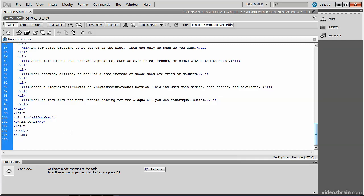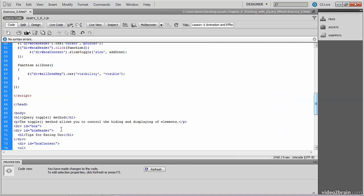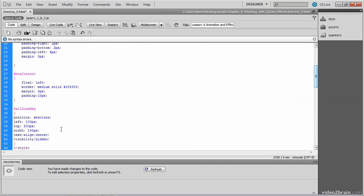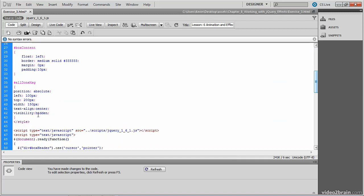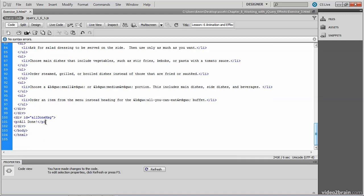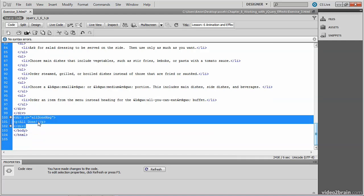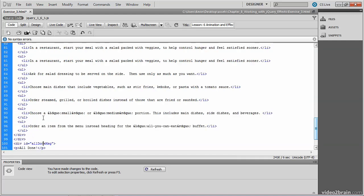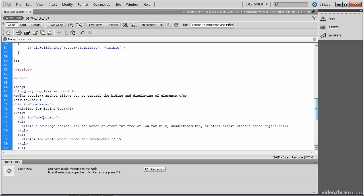If we take a look at how that's styled right now, by heading up to the CSS block, you can see a reference to the all done message. Among other properties, the important one here is that its visibility property is set to hidden, which means we won't see this div when we launch the web page. In addition, we won't see the all done paragraph because it sits inside of that div.